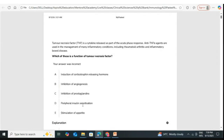Peripheral insulin sensitization: we have not come across TNF blockers or TNF agonists as a treatment for type 2 diabetes. Peripheral insulin sensitization is a mechanism by which we target type 2 diabetes — type 2 diabetes is a condition of insulin resistance. Peripheral insulin sensitization is actually the mechanism by which metformin acts, so TNF does not have a role here.